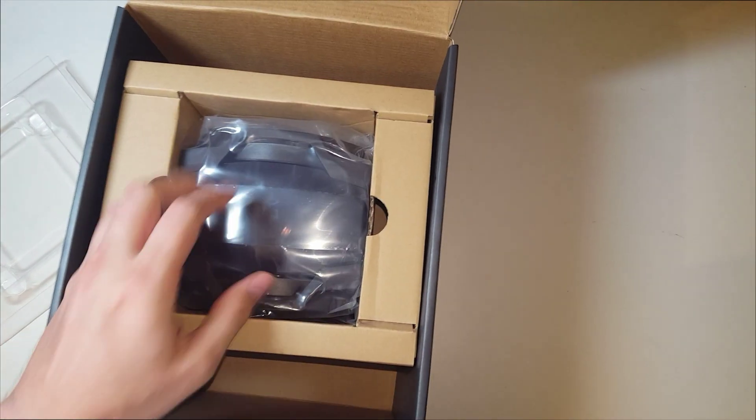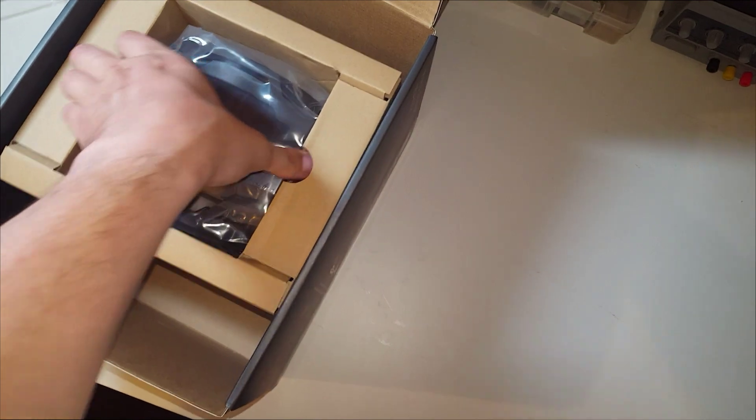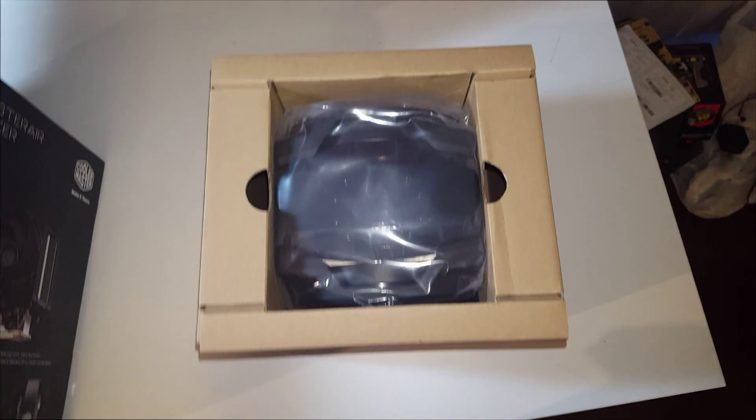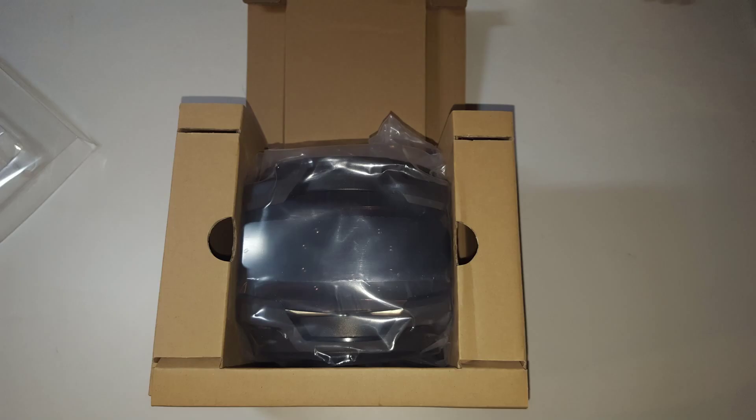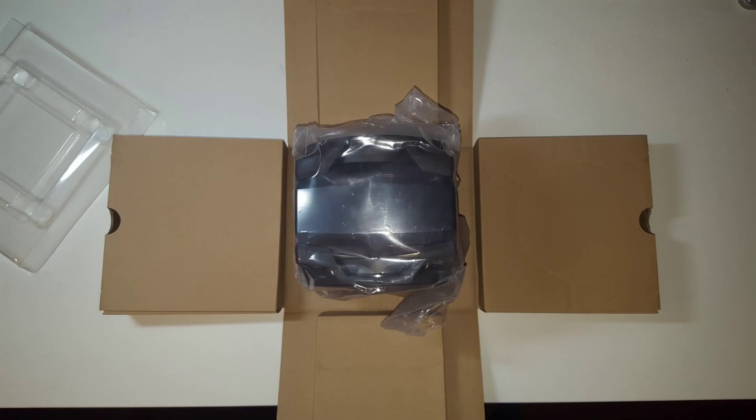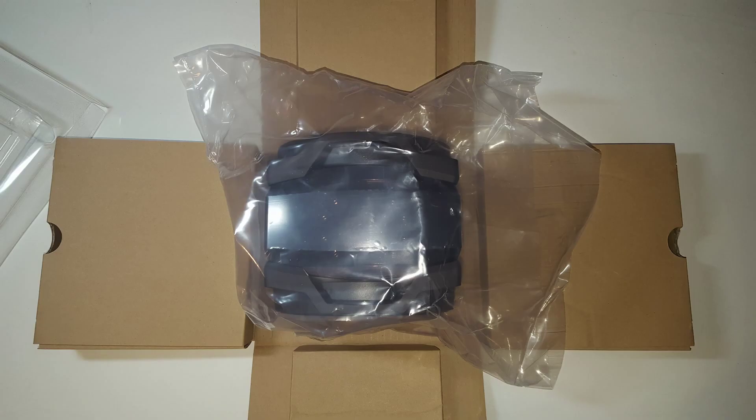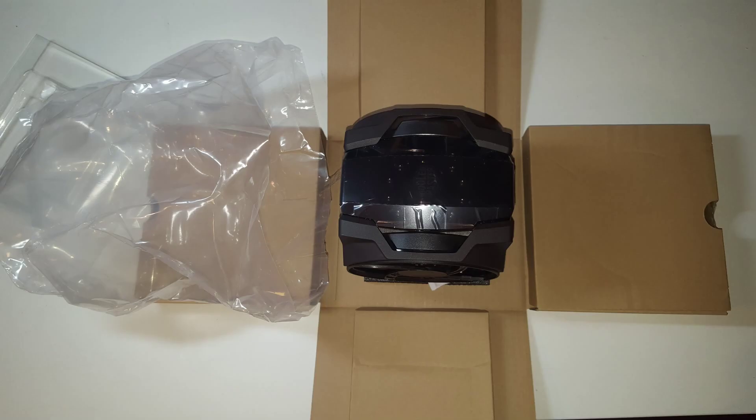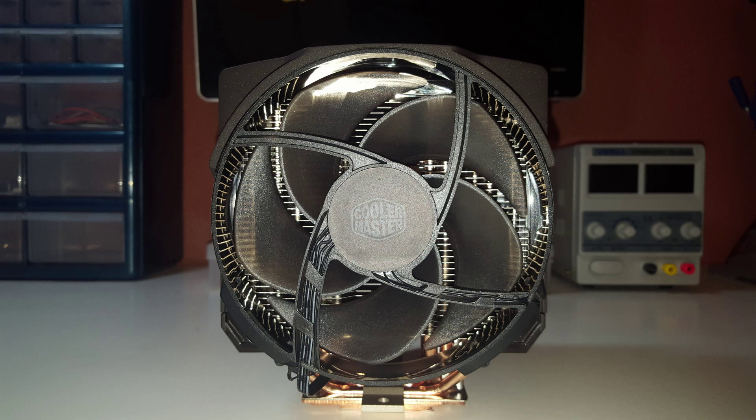I'm just going to pull it out of the big box here. Give me one moment. It's time to unbox the Master Air Maker 8. Cue the unboxing Master Air Maker 8 montage.